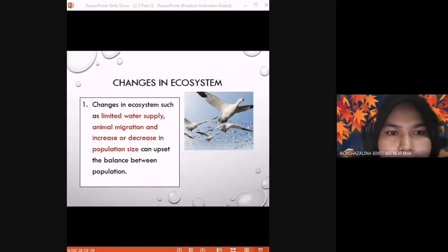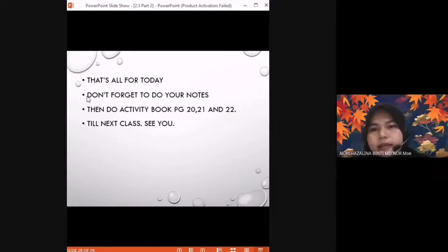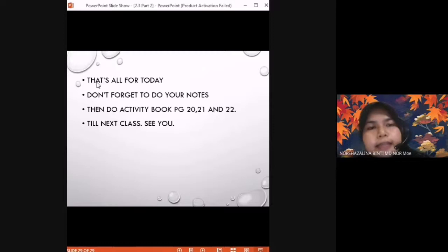That's all for today. Don't forget to do your notes — the teacher will share the slides in Telegram. Homework: complete the activity book pages 20, 21, and 22.